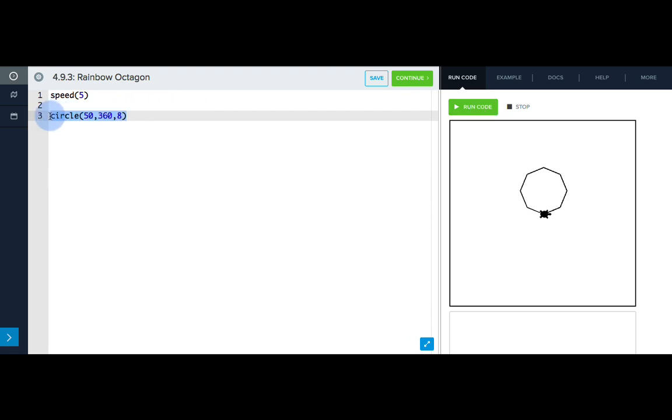First, let's use our pen size command to set the pen size to 10, and change Tracy's color to red.